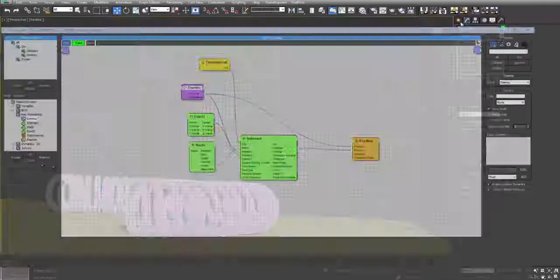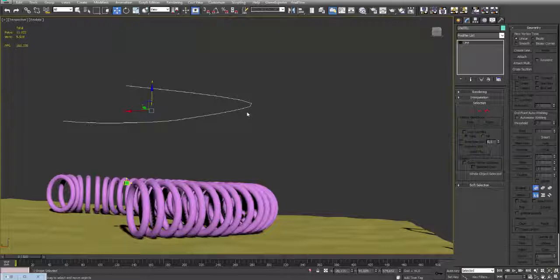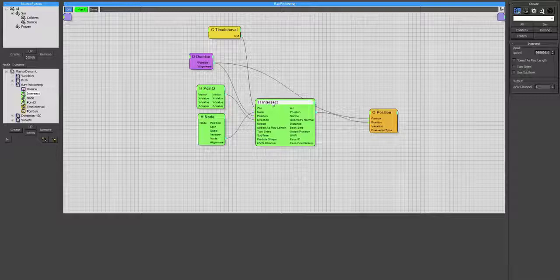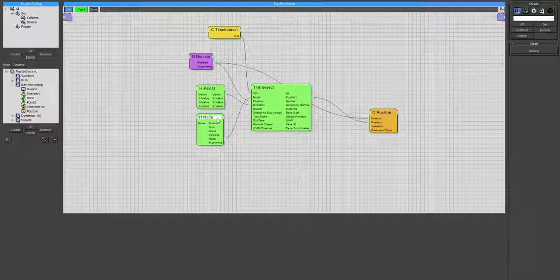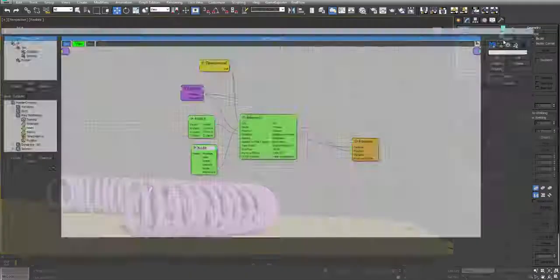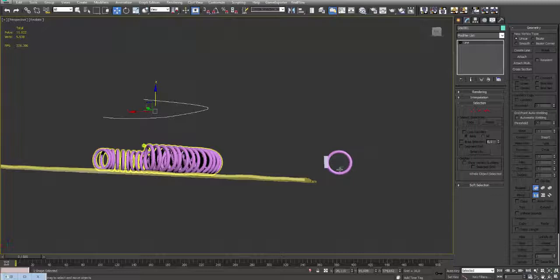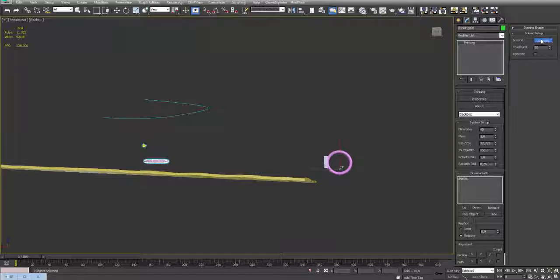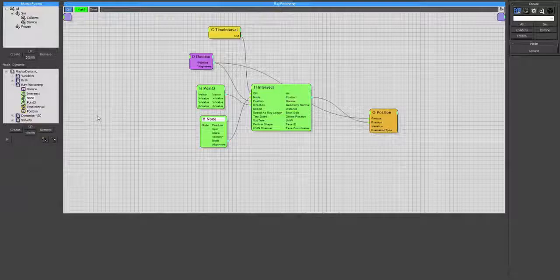Then I have the position of the box that pushes all the dominoes and this is the ray positioning. Because it starts to put here the particles and then it shoots a ray in Z. So I have here intersects domino, intersects with the ground. By the way, I've exposed this also so we can choose another ground. I can pick it up here.